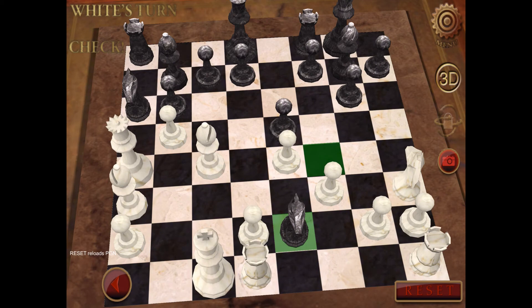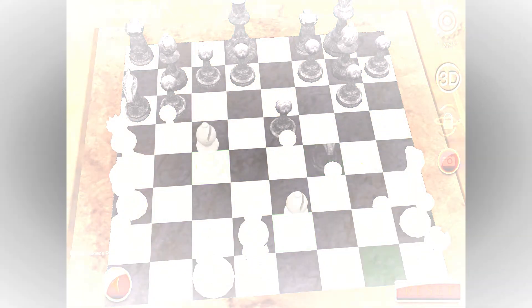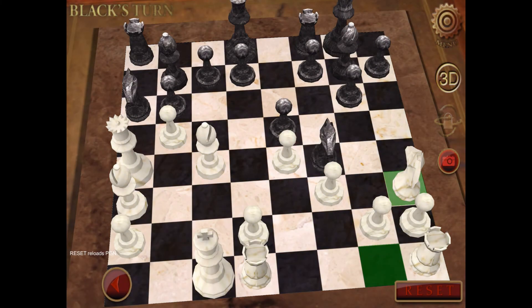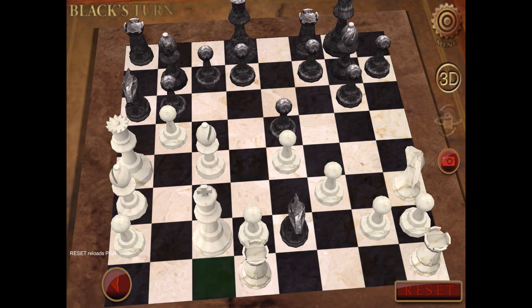When you attack the king, but he can escape, or other pieces can protect him, then you call it check.